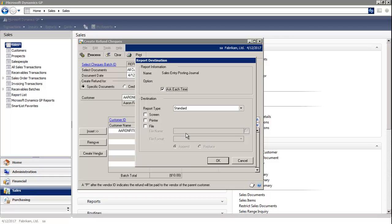The system will then generate the reports and it opens the Print Payables Check window where you can print the check.